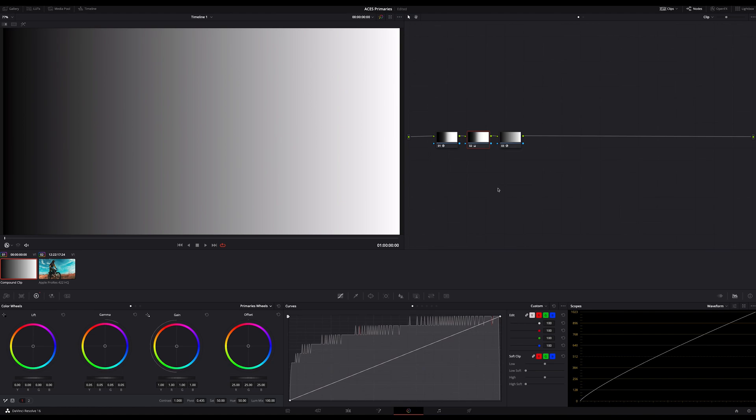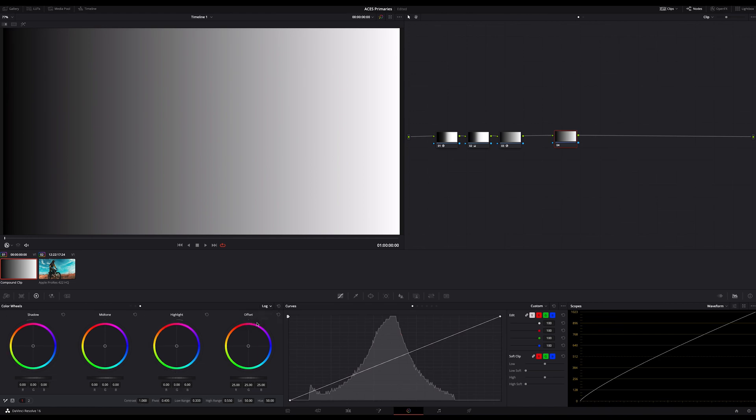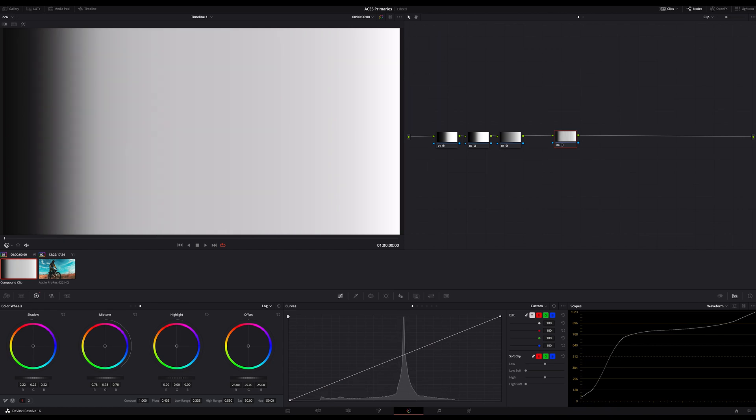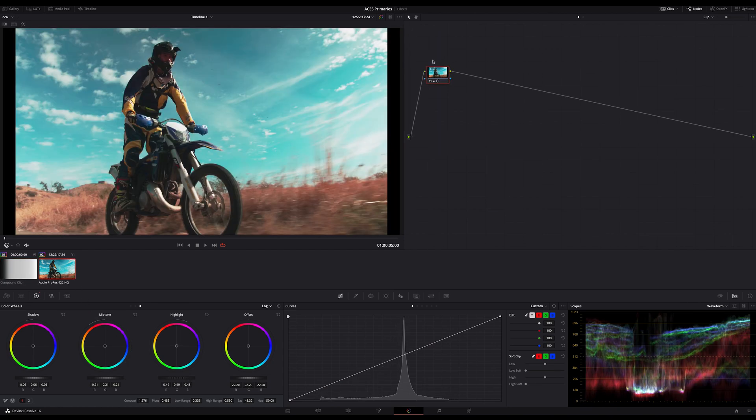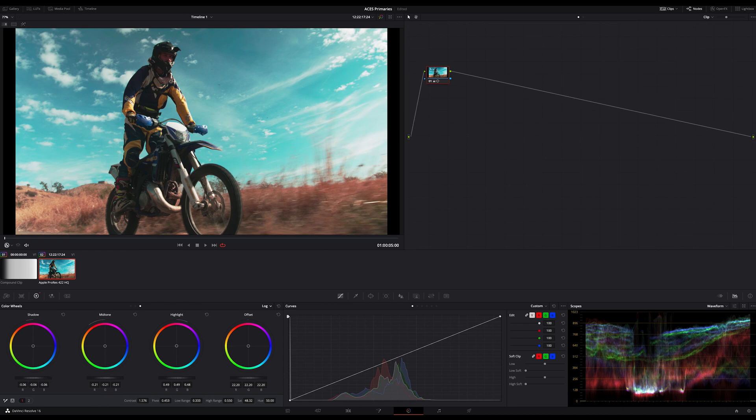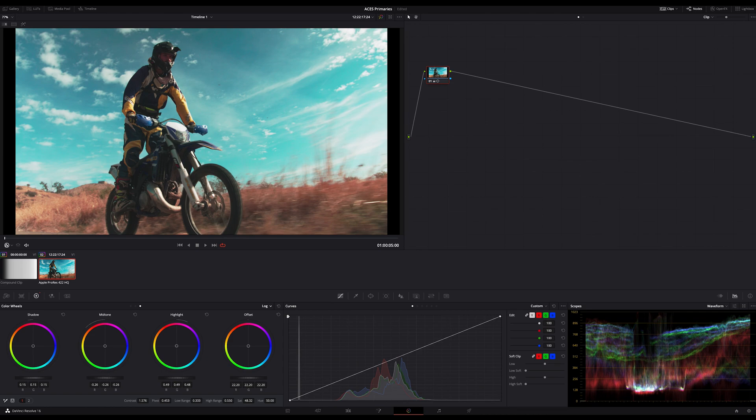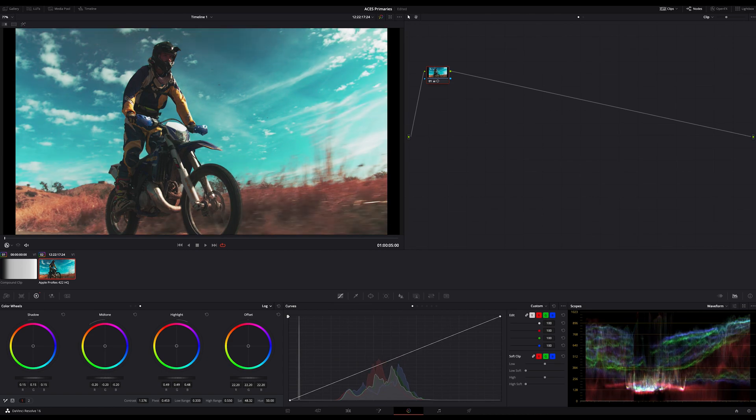And by the way, if you don't want to transform your footage in Asus, you can choose the log wheels instead. And so you have shadows, midtones and highlights as an alternate way to work in Asus. As you can see here, for example, on this image, the log wheels works as expected. And in the same way as usual, you only have to transform your node tree if you want to use the primaries.